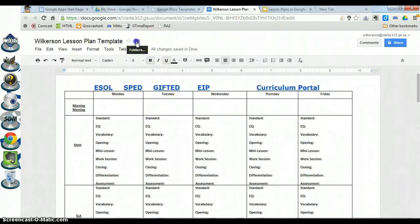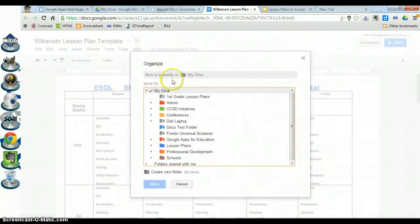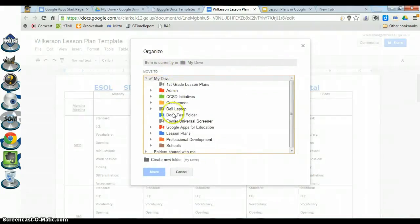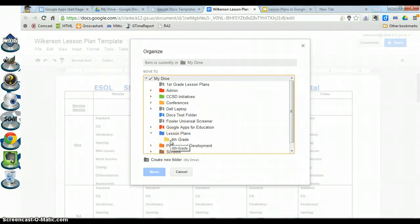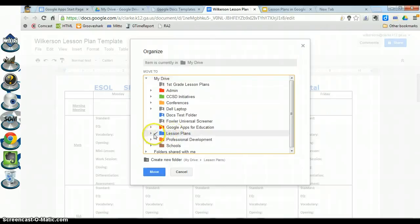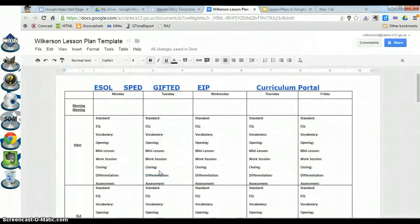Now click on the folder icon, which lets you save this to whatever folder you like. I already have a folder named Lesson Plans where I'd like to save my template. If you're saving to a subfolder, click the triangle to the left of a folder to expand it and see the folders inside. I'll save it to my Lesson Plans folder — the check mark confirms it's saving there — then click Move.